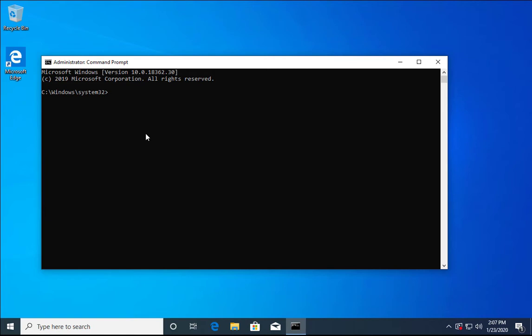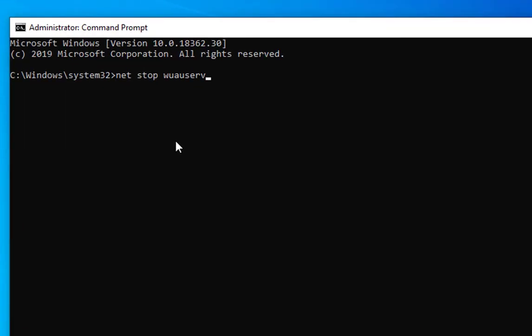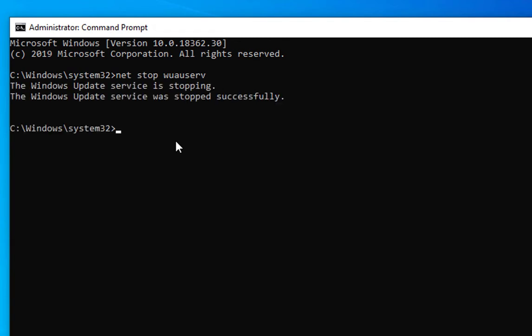We need to rename the folder responsible for downloading and distributing Windows updates. First, stop the Windows Update service. The command is: net stop wauserv. The Windows Update service is now stopped.